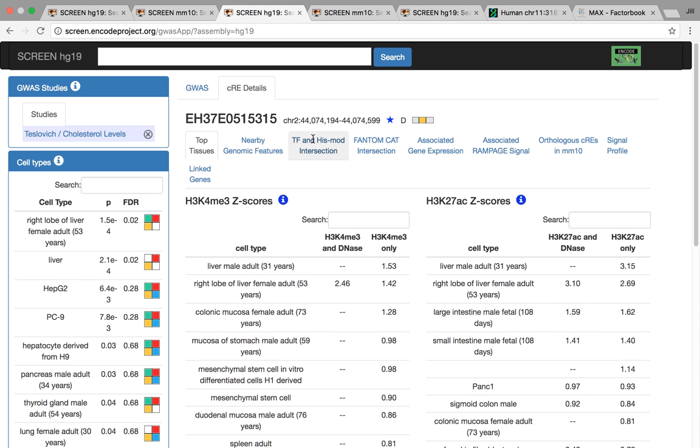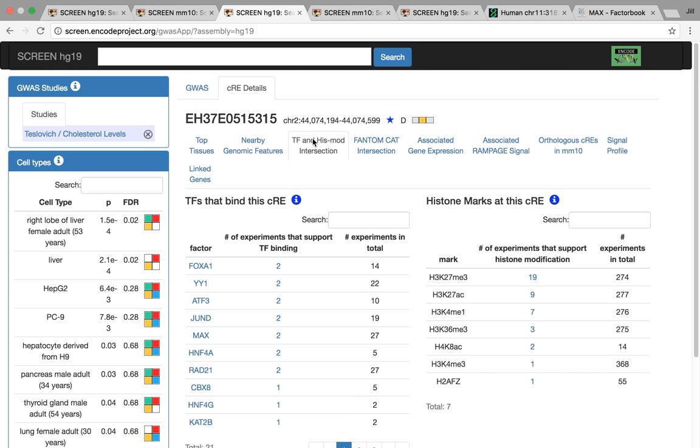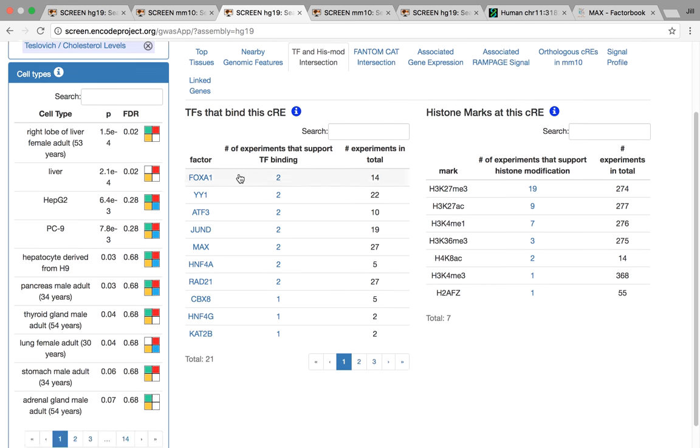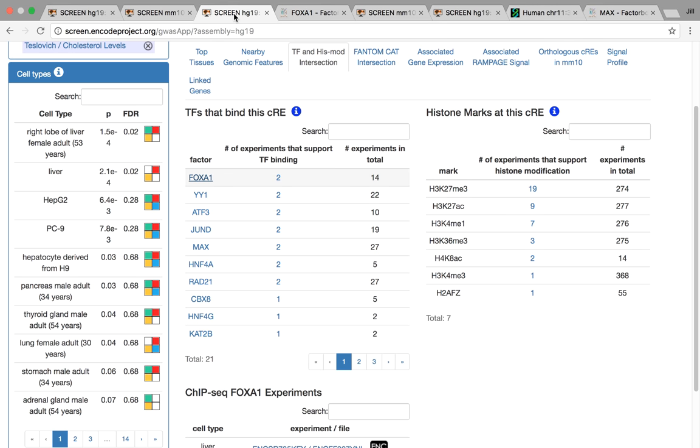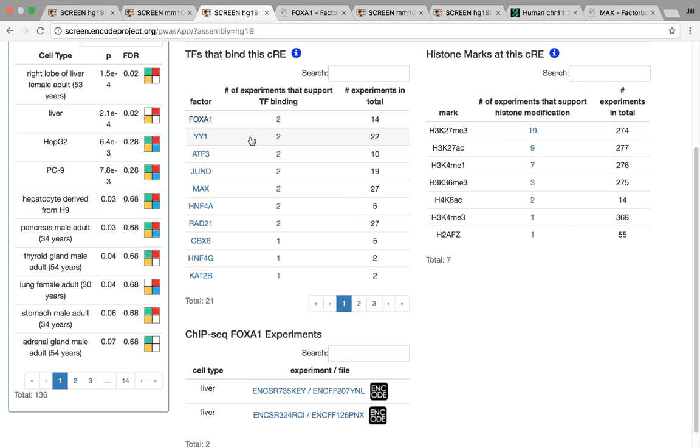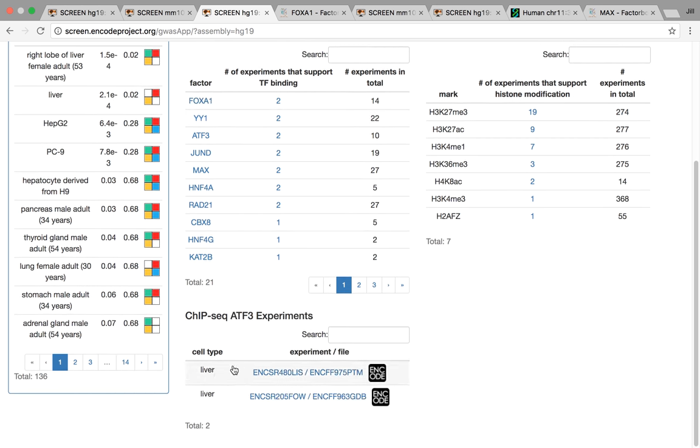We can actually look at intersecting transcription factors as well. And what's interesting is a lot of these factors are almost exclusive to the liver. So for example, FoxA1 here, if we click, we get brought to FactorBook. We can see that in its title, it's actually a hepatocyte nuclear factor, but it's also a transcriptional activator for liver-specific transcripts. Additionally, even in the more ubiquitous transcription factors, we can see that all of the experiments are done in liver. So this is a very liver-centric candidate regulatory element.